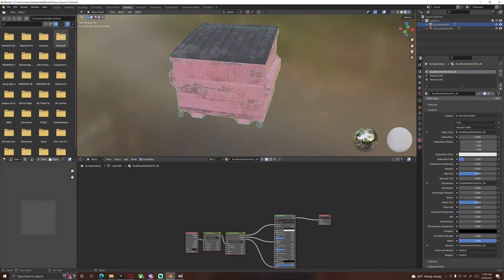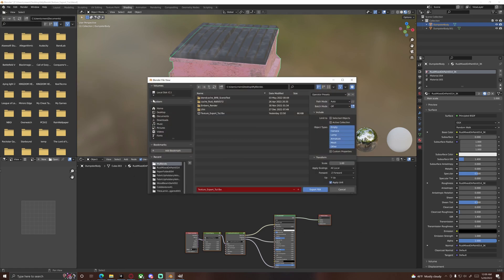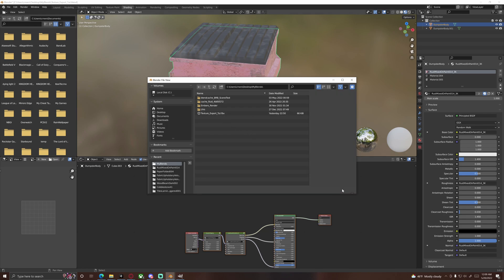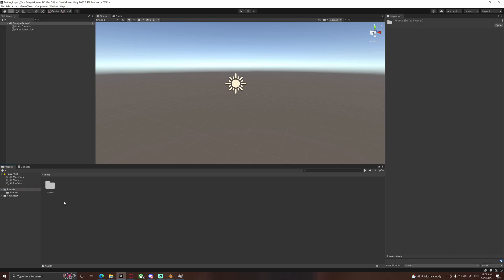So I've already exported it, but in case you're not aware, you would just go to Export, FBX, you know, name the file, pick where you want to export it. I've already got mine there. And then we can go over to Unity, start a new project, or if you've already got a project, whatever, and we can begin from here.